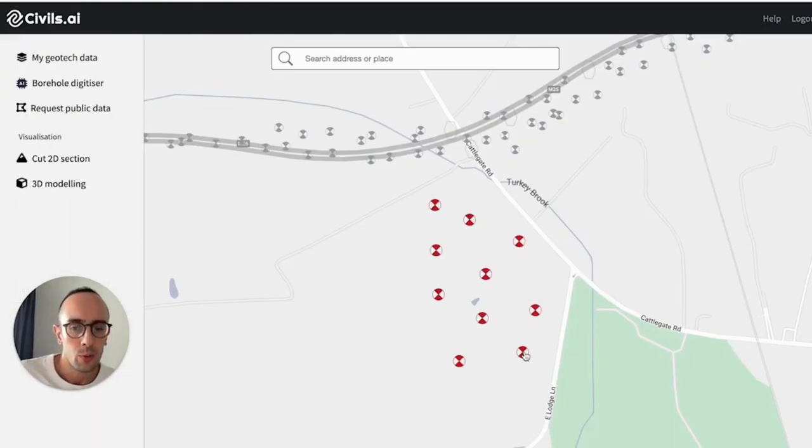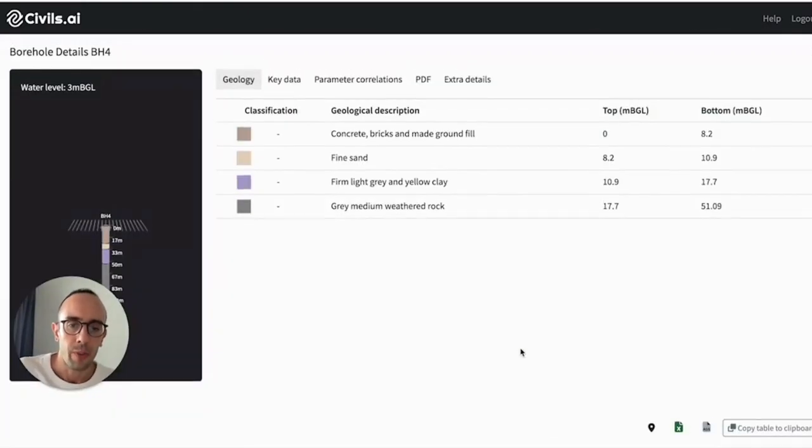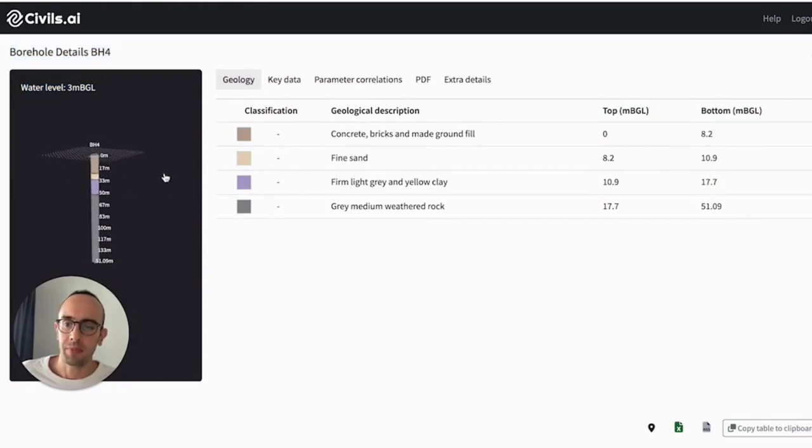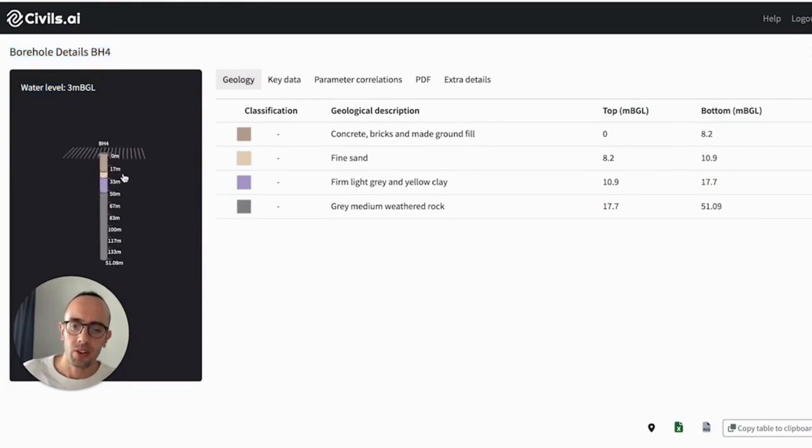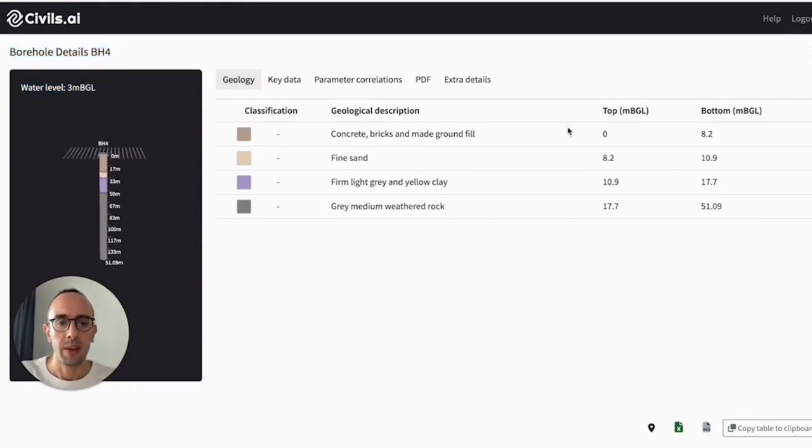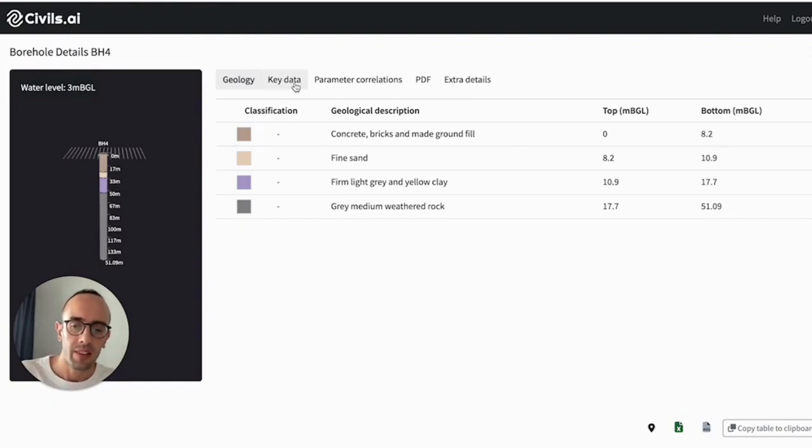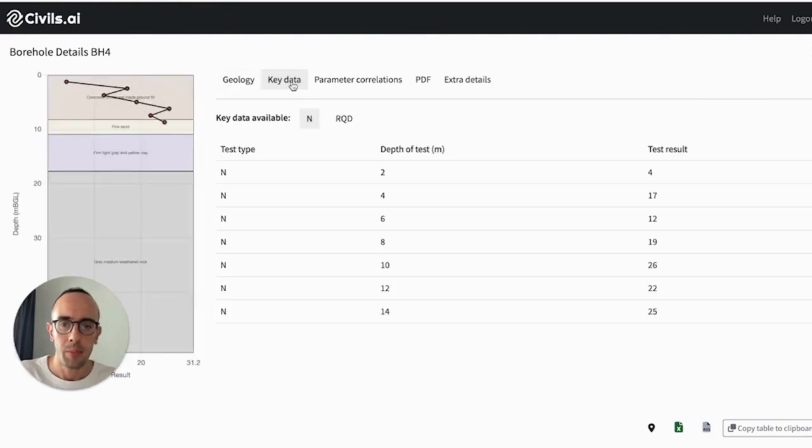I can also view the borehole data by clicking on the logs on the map. And from this point, you can see a little 3D visualization of the data. And here we take the descriptions, we've extracted the descriptions, the tops and the bottoms of the layers. You can click this key data tab.